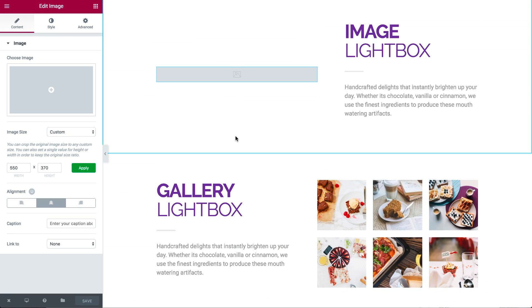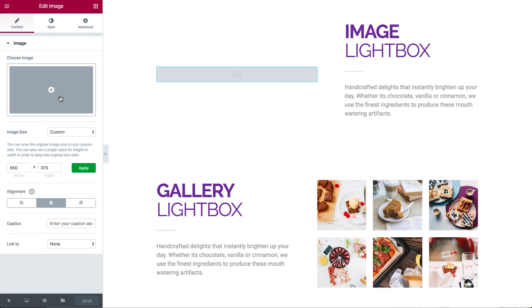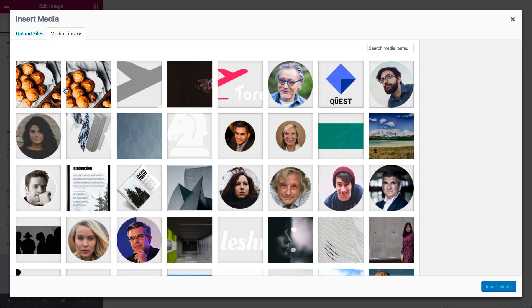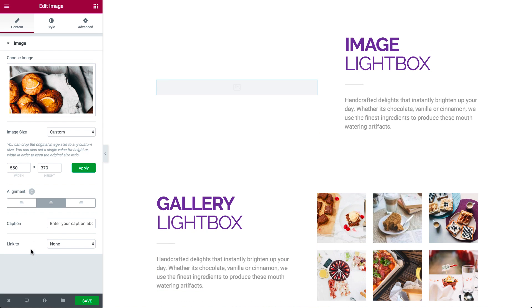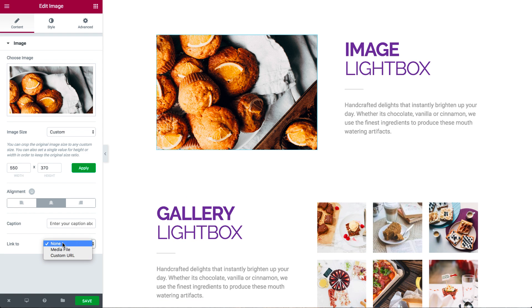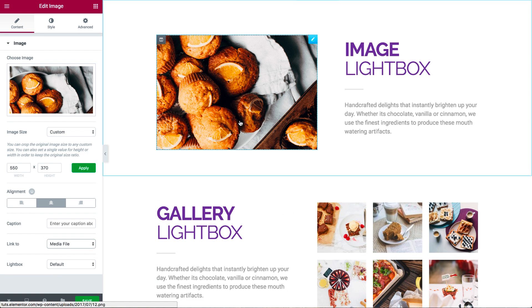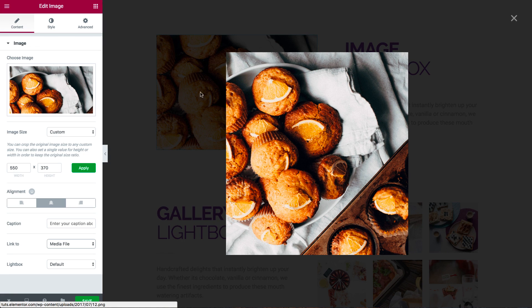The first feature is Lightbox, and it affects how images are displayed on your site. Let's add an image widget to the editor and choose an image. Don't forget to change the link to media file or the lightbox won't work. When you click on the image, a lightbox pops up to display the image in full view.